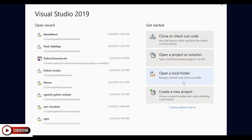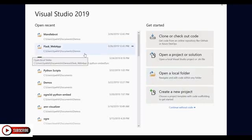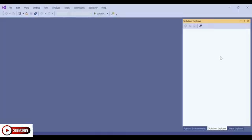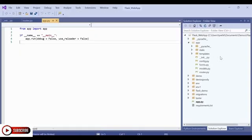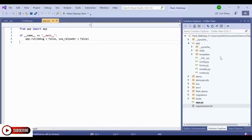I'm going to open my Flask web app that I've been working on, which is here. So now that my Flask web app is open, let's explore it a bit more.